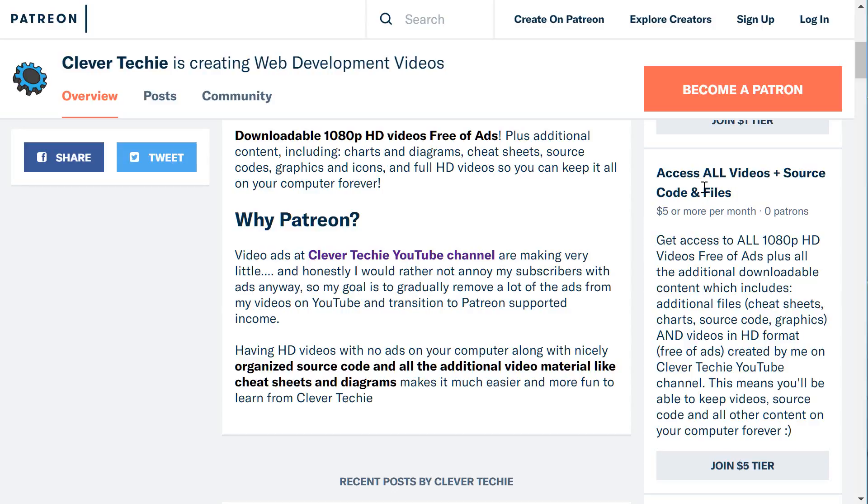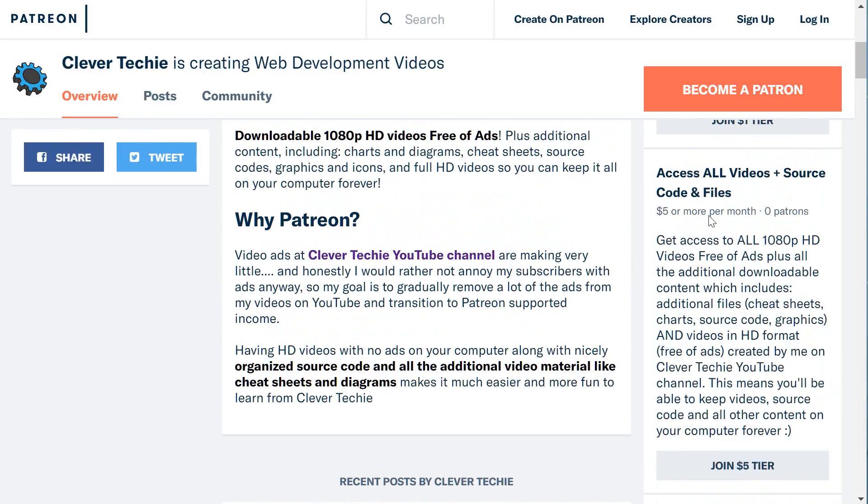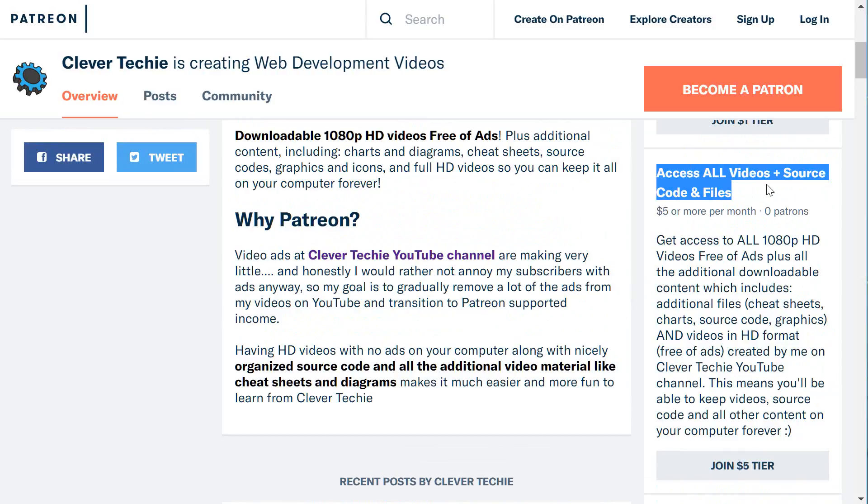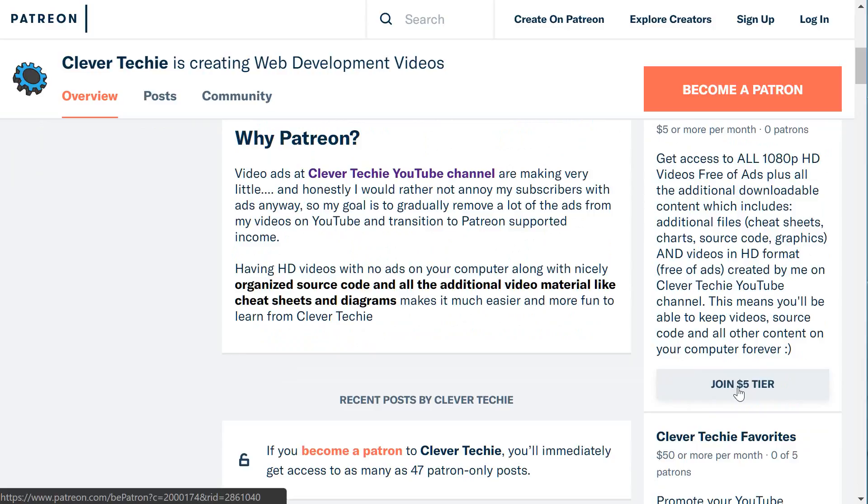This just makes it a lot easier to learn from Clever Techie videos, and you'll get to keep all the graphics, source code, and cheat sheets associated with the videos. This access comes with the All Access Videos plus Source Code and Files tier, which is $5 a month, and this is the tier you can join here.